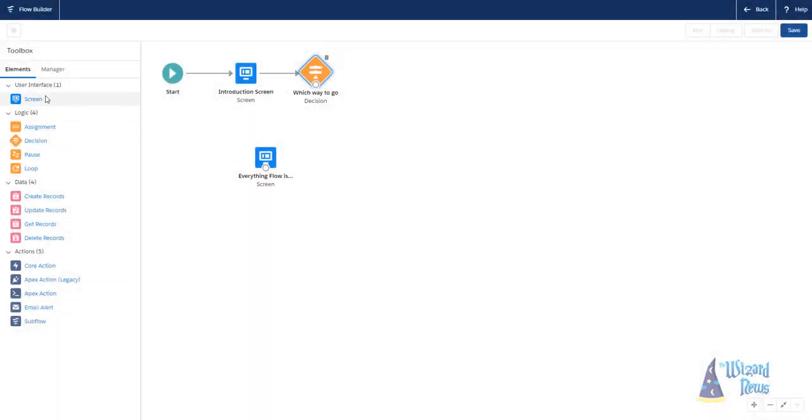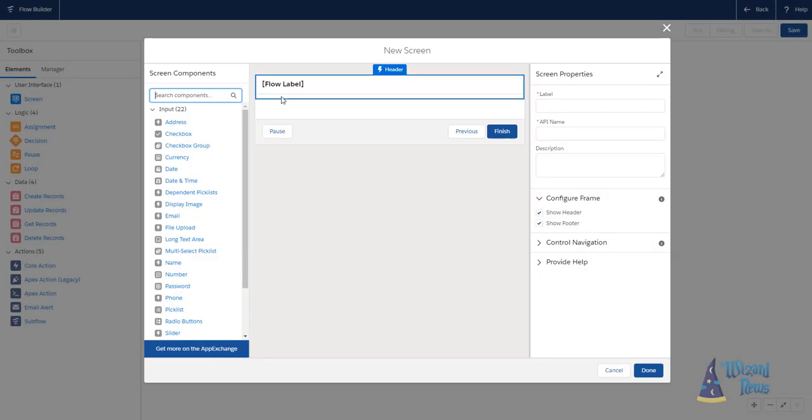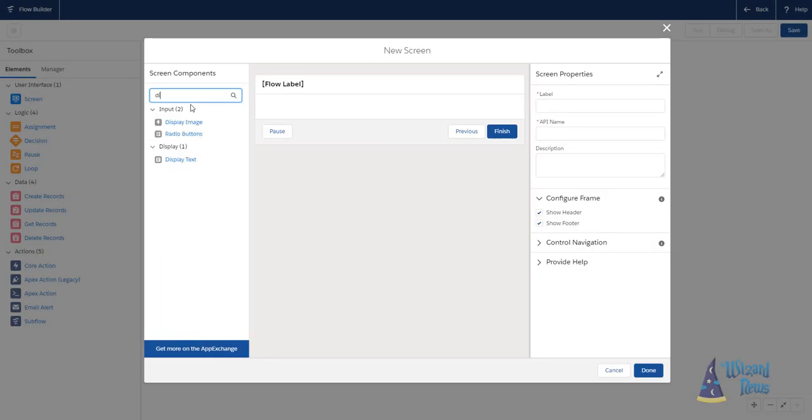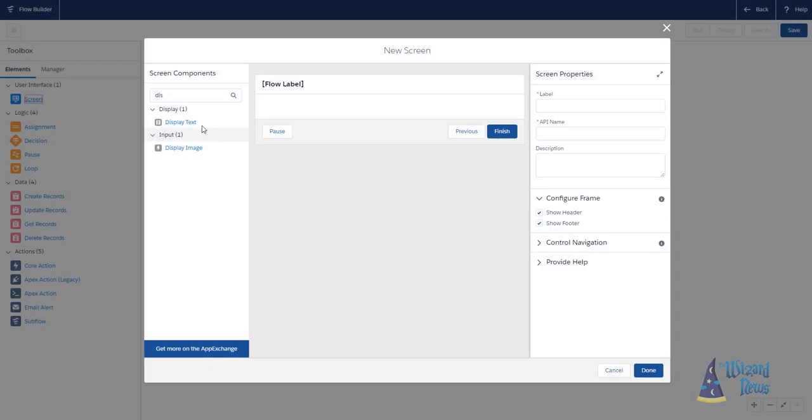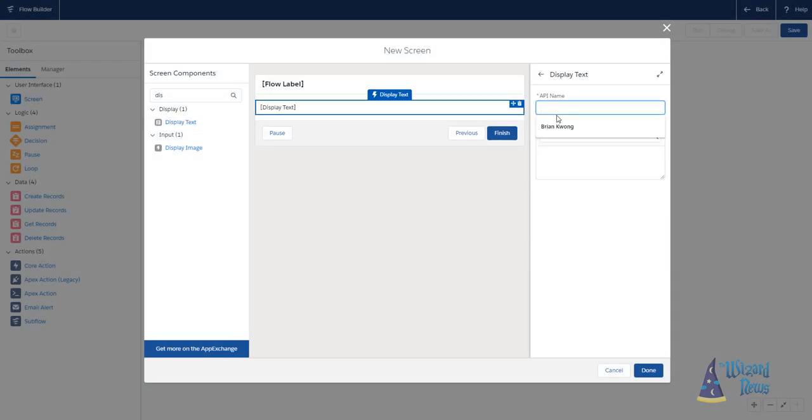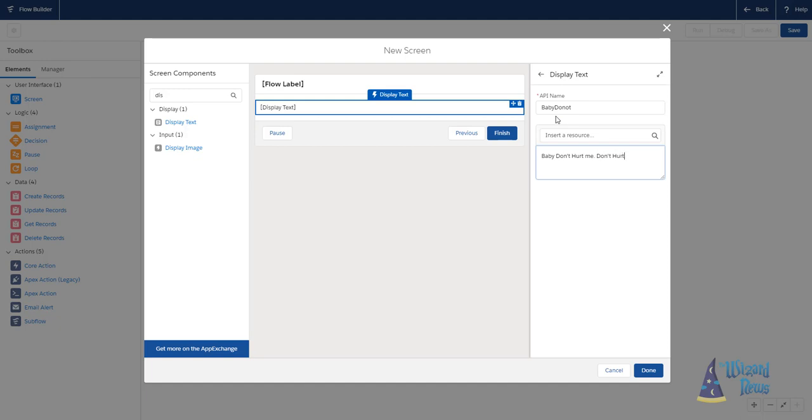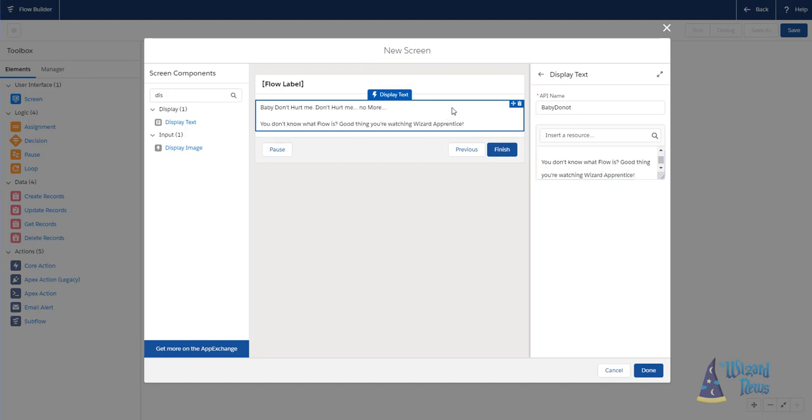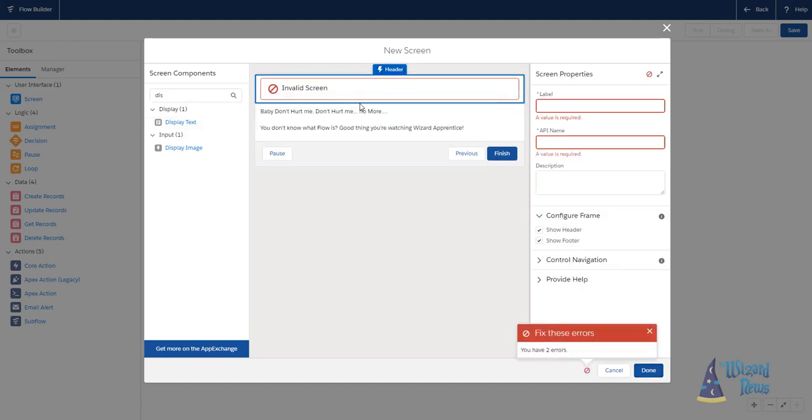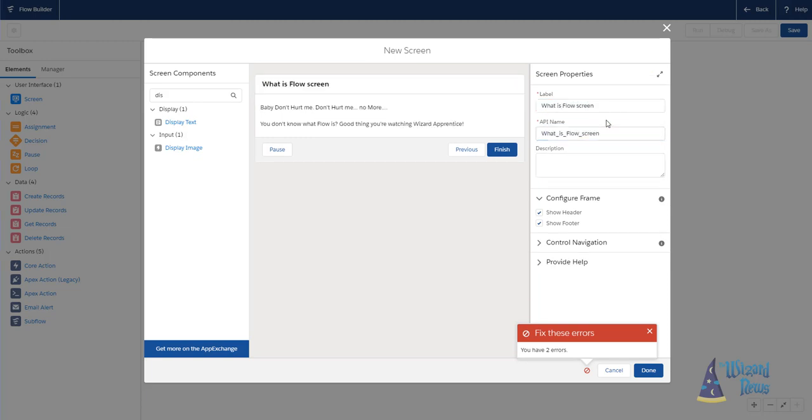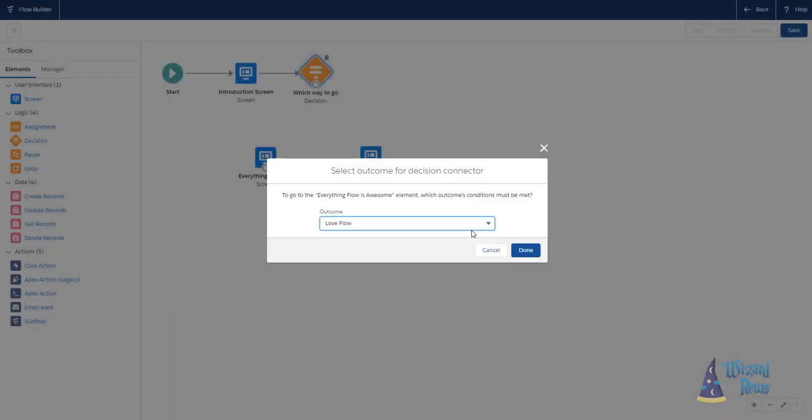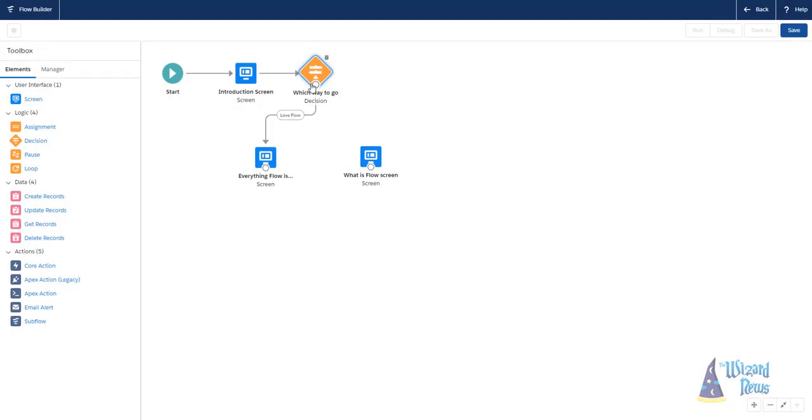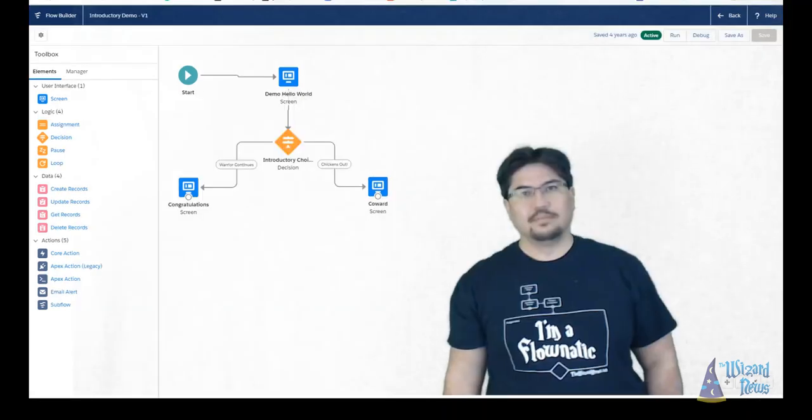And then from there we'll proceed to going through some of the other items, starting with the elements, talking about variables, going into actions, before we dive into some general concepts, like how do we deal with loops and what do we do with S object collections and things like that. So I hope you enjoy and let's go ahead and start this video on what exactly is Lightning Flow Builder.